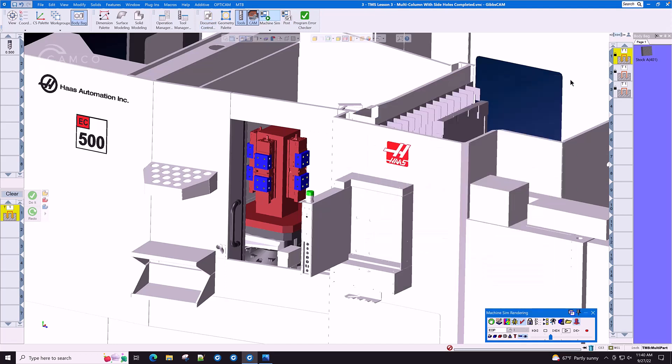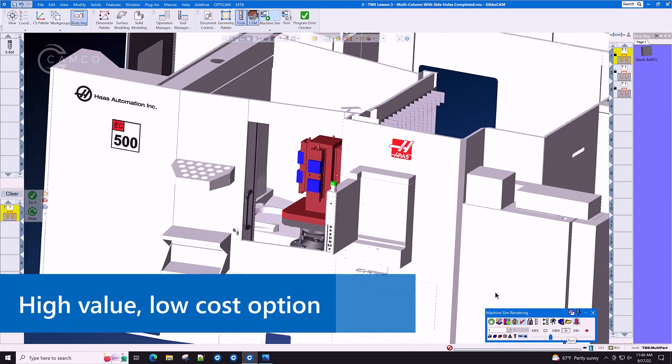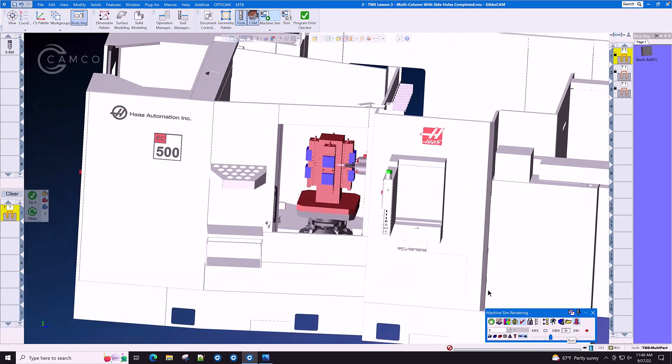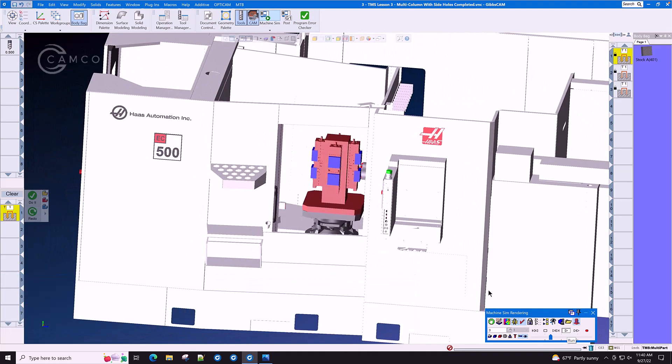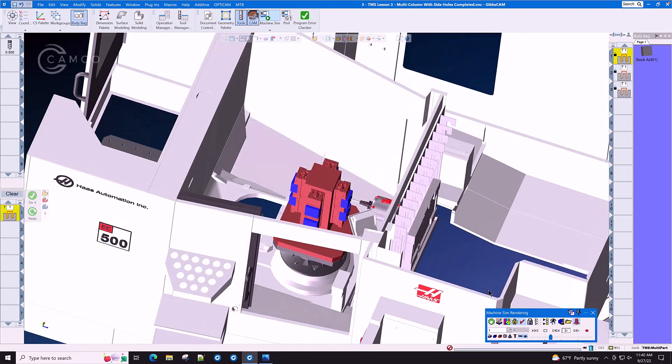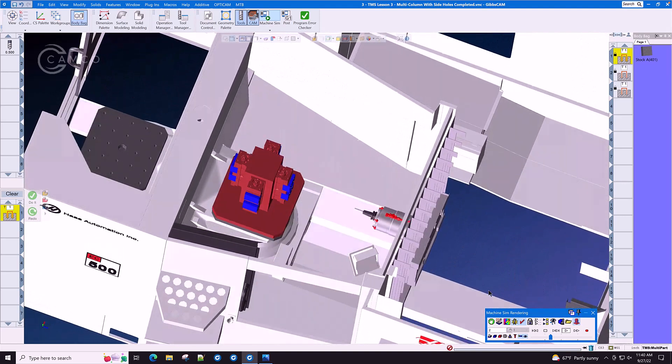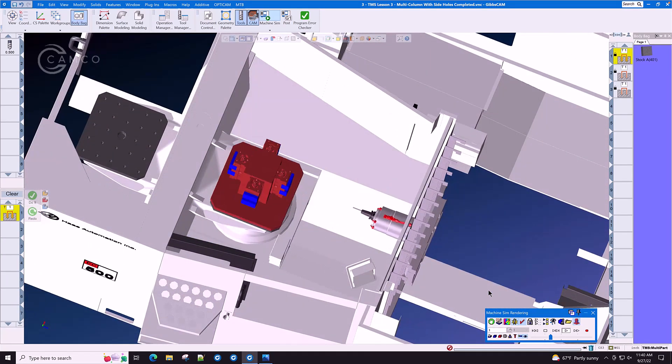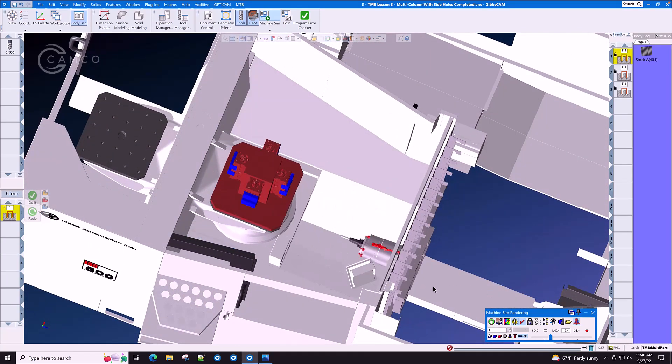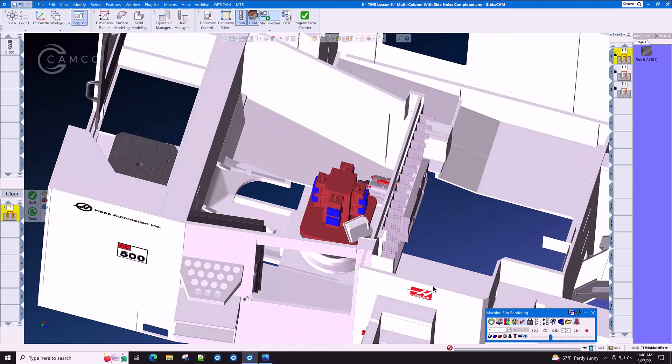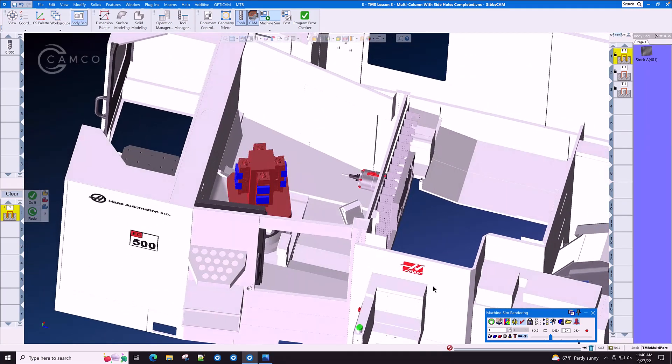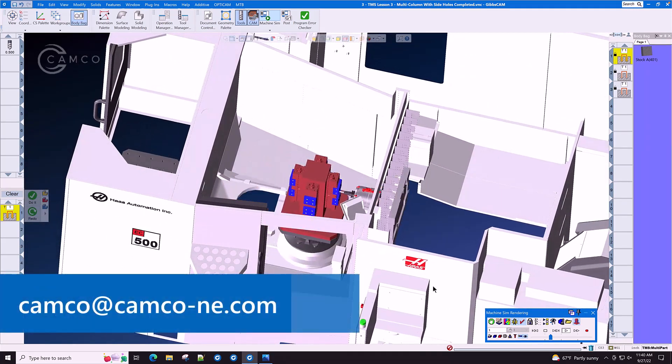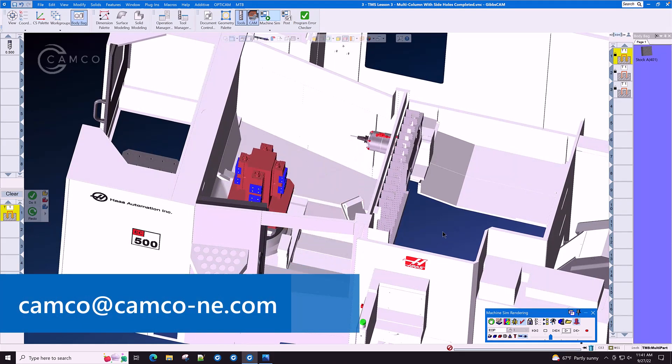The TMS option is a high-value option with a very low cost and saves you, the programmer, and you, the shop owner, many, many hours of programming time. We want you to keep your spindle turning as much as possible. If you would like to see this option demonstrated on your machine with your parts, please contact CAMCO.